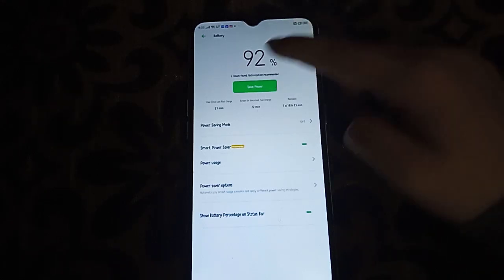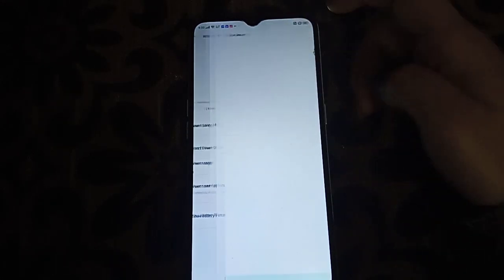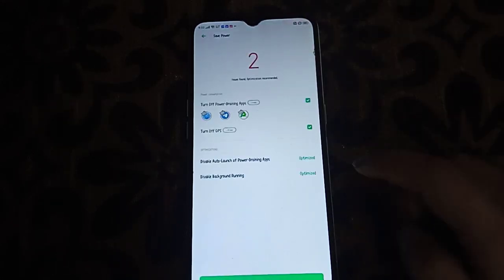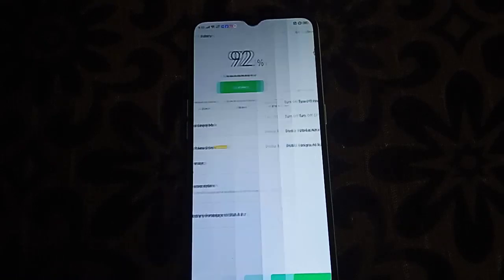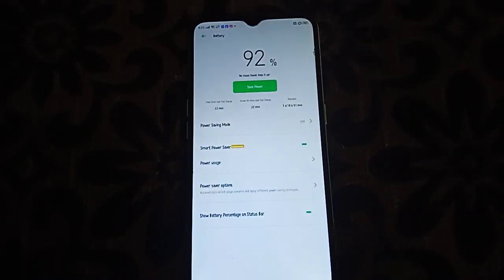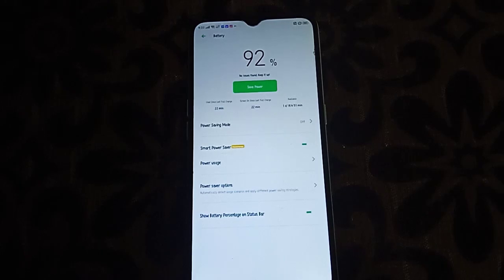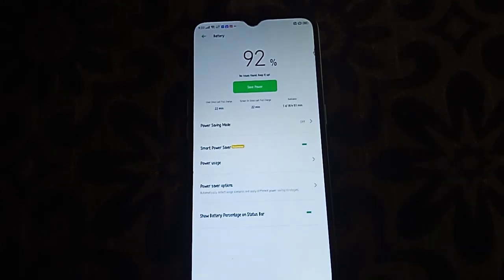Next, we have to enable power saver. Click on 'Extend battery life' and turn it on. Now the power saver is on.